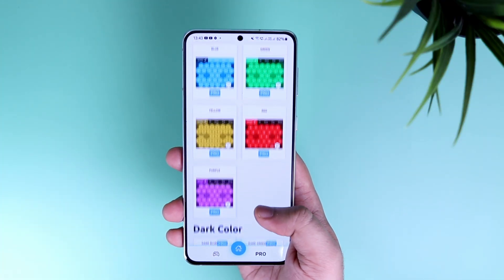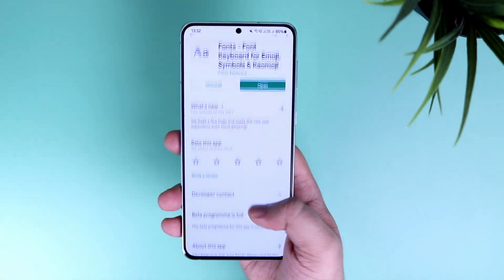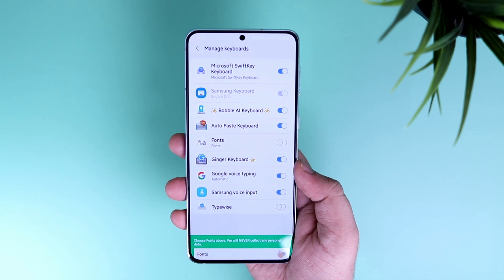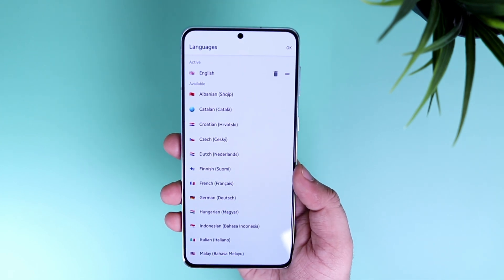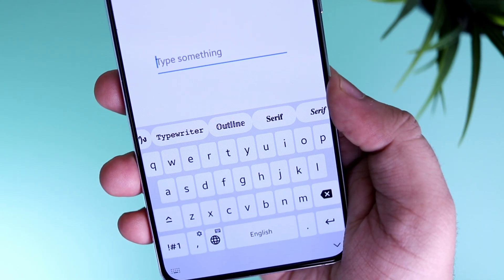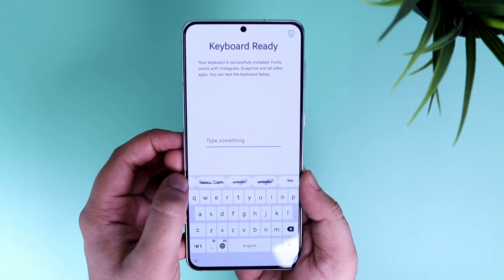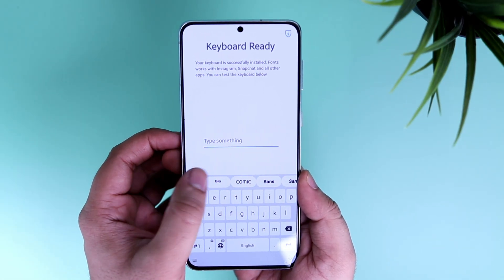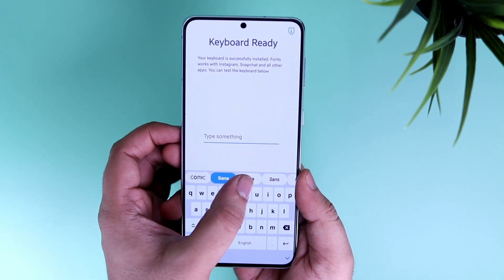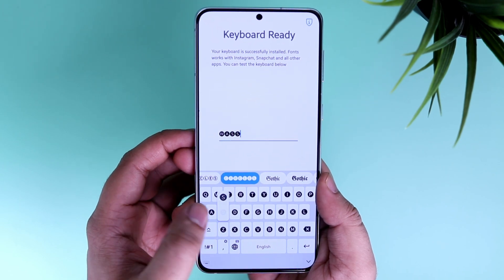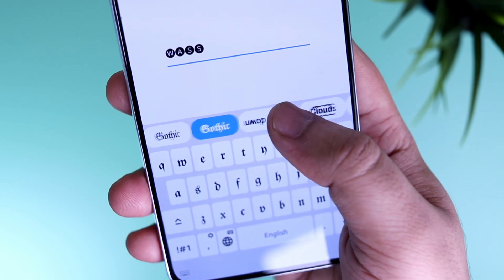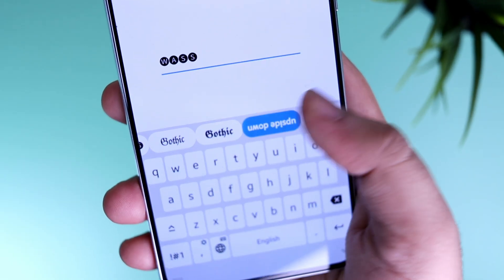Finally, we have Fonts Keyboard. There's a high chance you might already know this application, but it's one of my favorite apps when it comes to Android keyboards. It lets you type and send messages to your friends in different fonts. You don't have to install any additional application — just download this one and set it as your default keyboard. Once you're done, you'll see a separate row which consists of different fonts that you can use anywhere on your device. You can use this keyboard to send messages or even to spice up your social media bios as well.